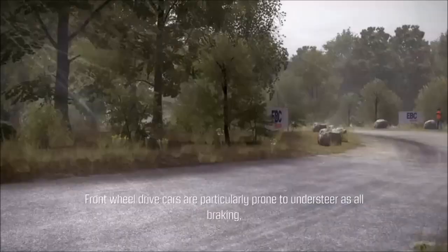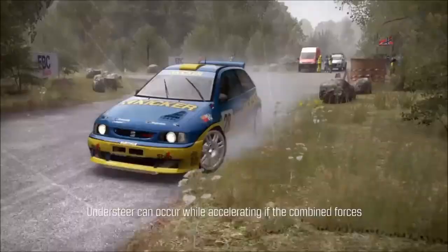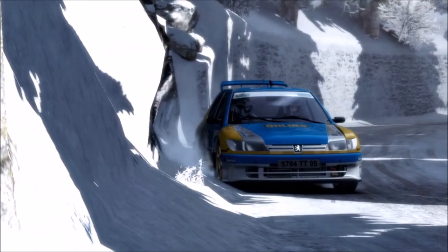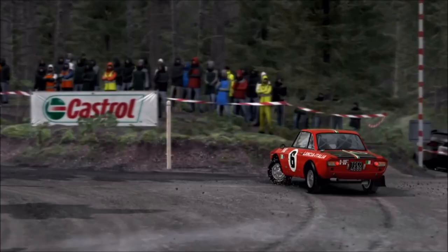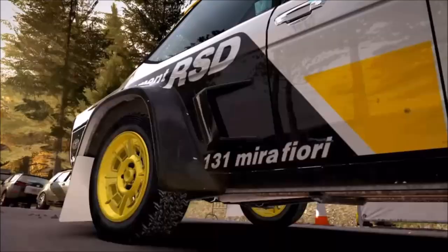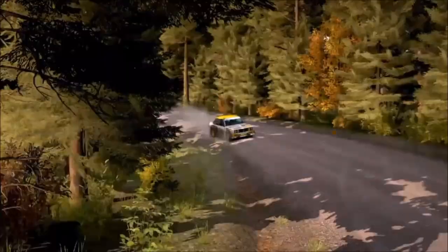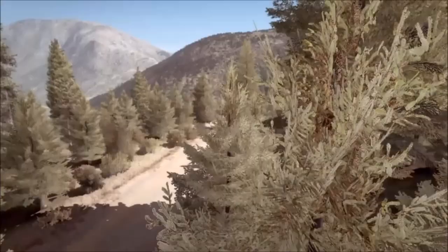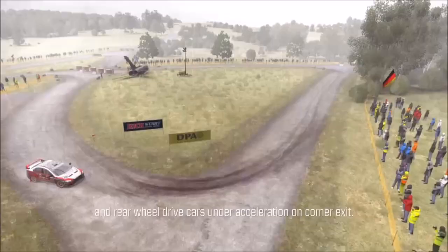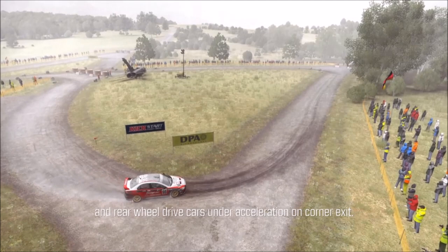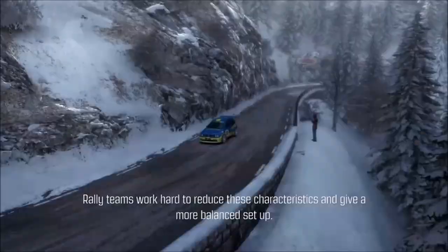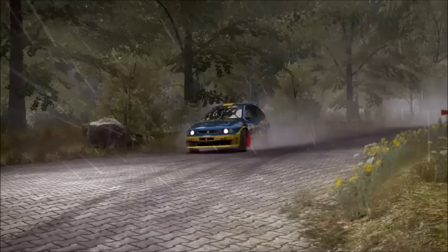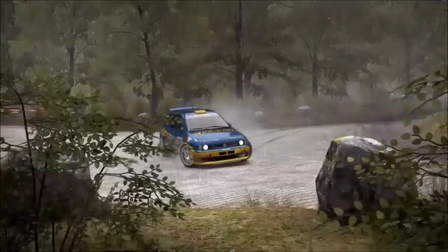Front wheel drive cars are particularly prone to understeer as all braking, accelerating and turning forces go through the front tyres. Understeer can occur while accelerating if the combined forces of accelerating and steering overcome the traction available. Rear wheel drive cars are least prone to understeer as the front tyres are only used to brake and turn — their characteristics are more prone to oversteer. Four wheel drive cars tend to exhibit front wheel drive characteristics under braking on corner entry and rear wheel drive characteristics under acceleration on corner exit. Remember, understeer is always bad — when rally driving, make sure you try and avoid it at all costs.